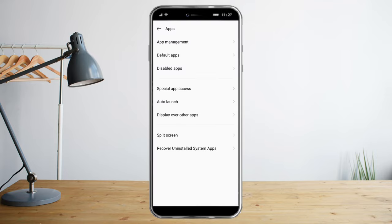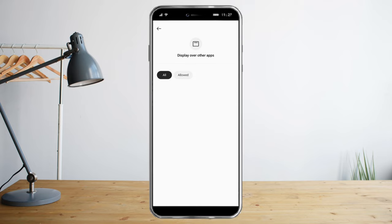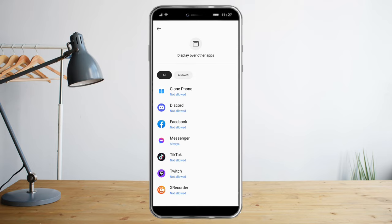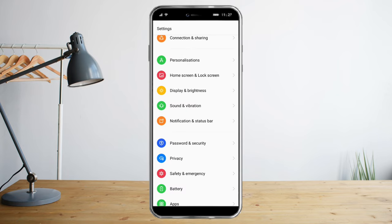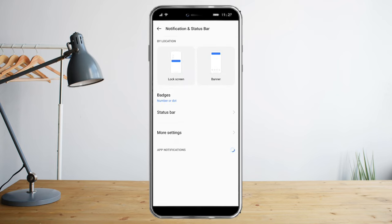Now that they're all allowed, head over again to App Settings, then Display Over Other Apps. Click on Messenger and choose Allow Always. Additionally, head over again to Notification Status Bar, click on More Settings.